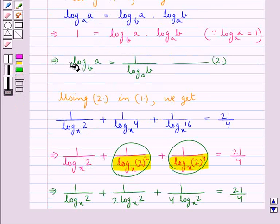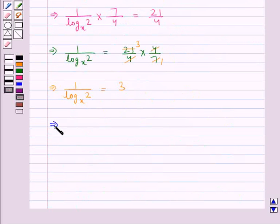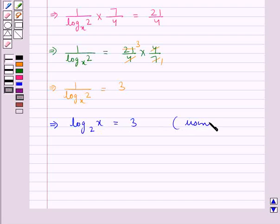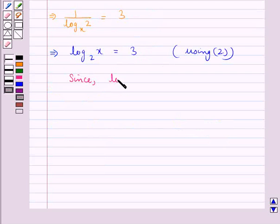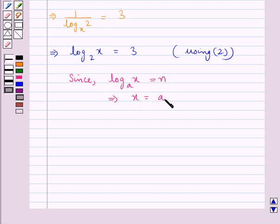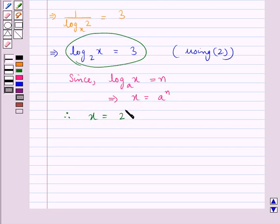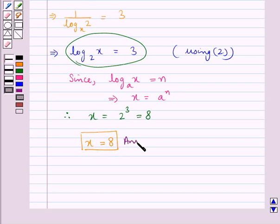From Result 2, log a to the base b equals 1 upon log b to the base a, so 1 upon log 2 to the base x equals log x to the base 2, giving us log x to the base 2 equals 3. Since log x to the base a equals n means x equals a to the power n, we get x equals 2 raised to the power 3, which is 8. Thus, x equals 8 is our final answer. This completes the session.